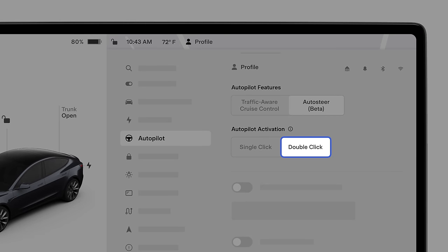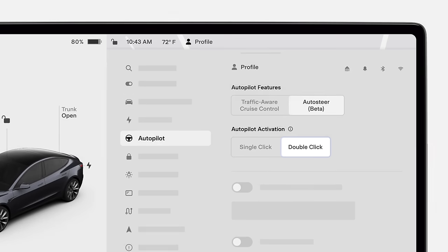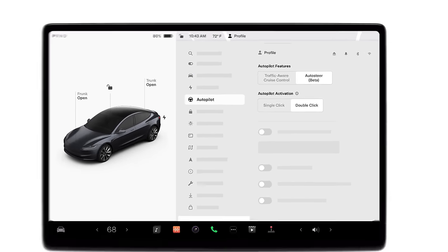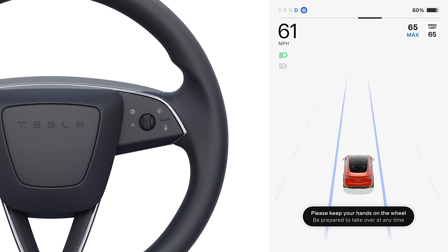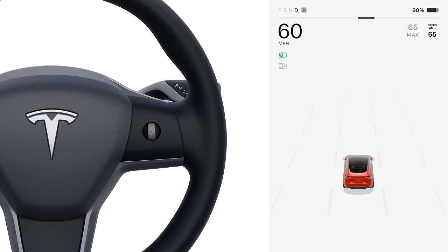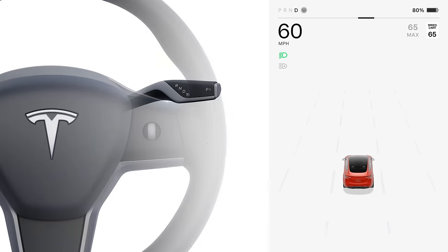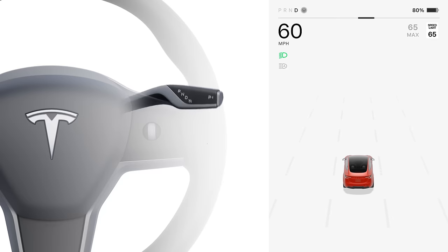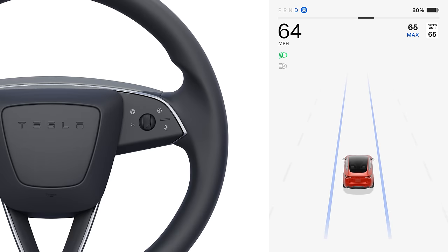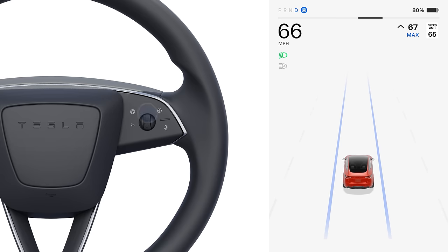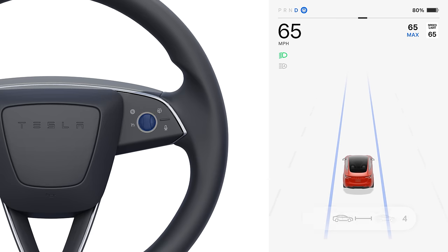For this video, the double-click or pull option will be selected. For stockless vehicles, engage Autosteer by double-pressing the right scroll wheel. For vehicles with stocks, pull the drive stock down twice. Adjust your set speed by spinning the right scroll wheel up or down. Push the scroll wheel right or left to adjust your following distance.